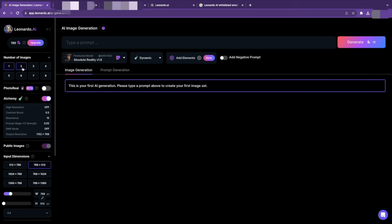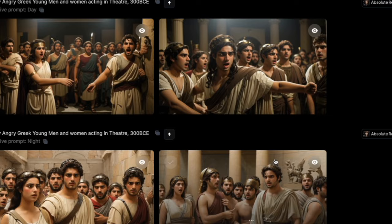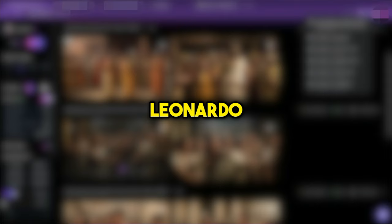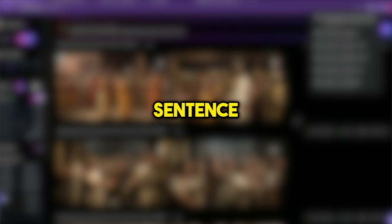Once your image is ready, you can download or upscale the pictures. Leonardo AI is simple and user friendly. You don't have to come up with a lengthy sentence prompt. Just a few keywords will do.